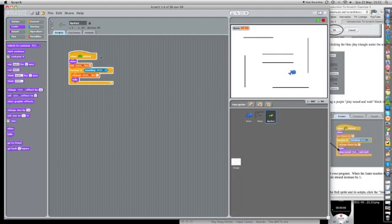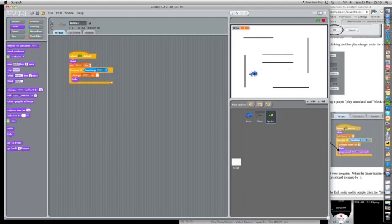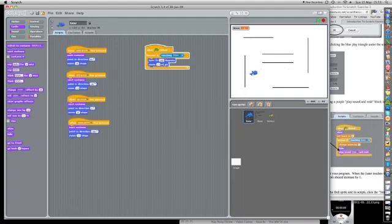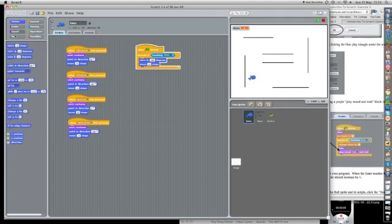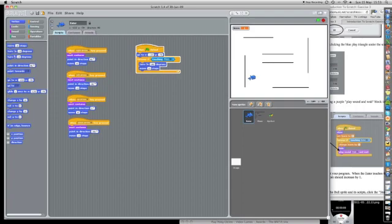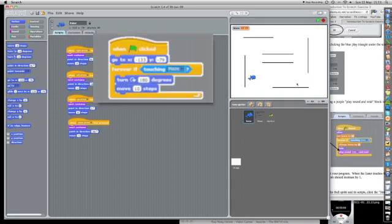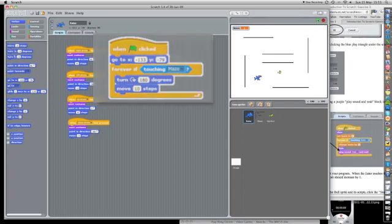When the flag's clicked, I want this shark also to be, I'm going to start him in a particular place. I'm going to start him here. So when the flag's clicked, go to this point, which is, it's come up here. So even if he's over here, when the flag's clicked, he starts down here.